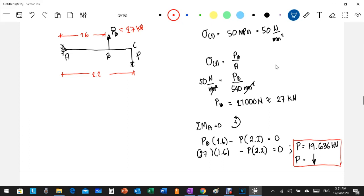The maximum load at point C must not exceed 19.636 kilonewtons. If the applied load exceeds this value, the axial force in section one will be greater, leading to a stress exceeding 50 MPa, which could cause failure. Therefore, the design requires the applied load to be 50 MPa or less.